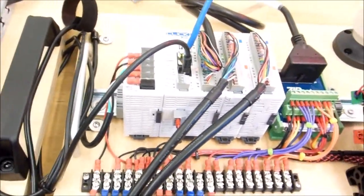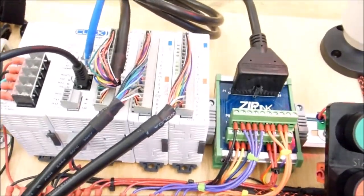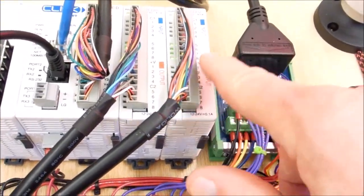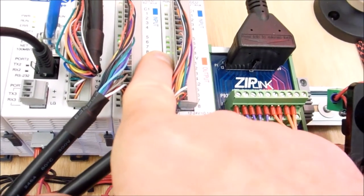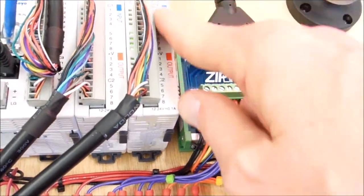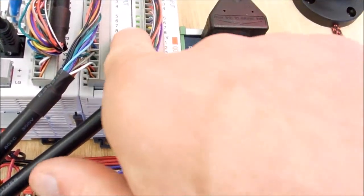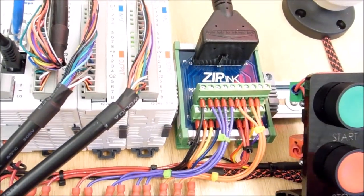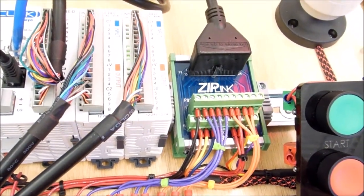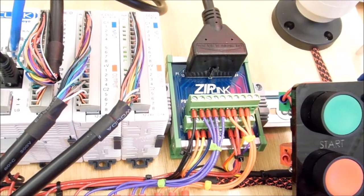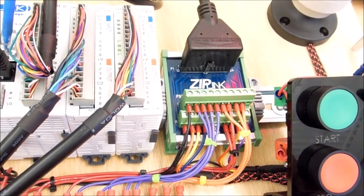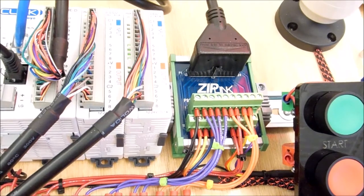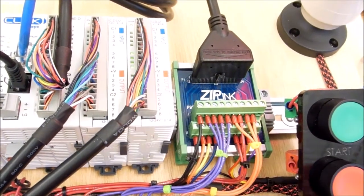But before we get started with configuring the thing, I wanted to show you there's a bit here. And it's bit 8, and this is the expansion module 2, so we call that bit 208. And right now that bit is on. And that bit is a bit that you want to configure when you're configuring the stepper amp. And that will tell you when the motor is actually moving. So right now it's on when it's not moving.